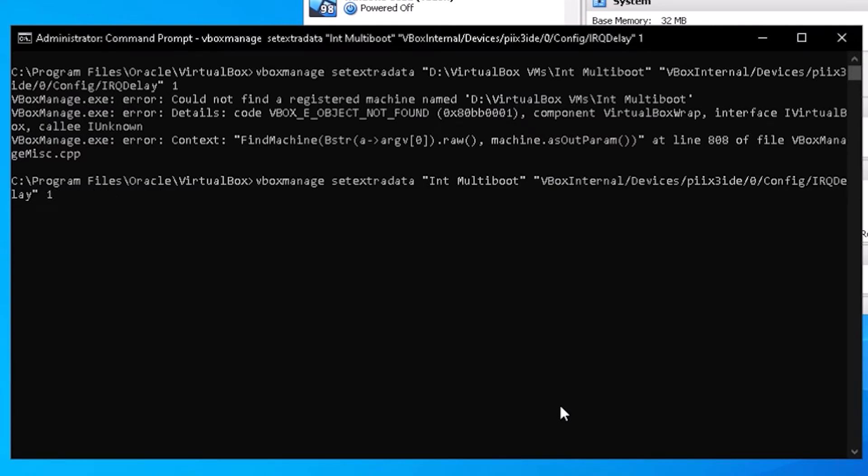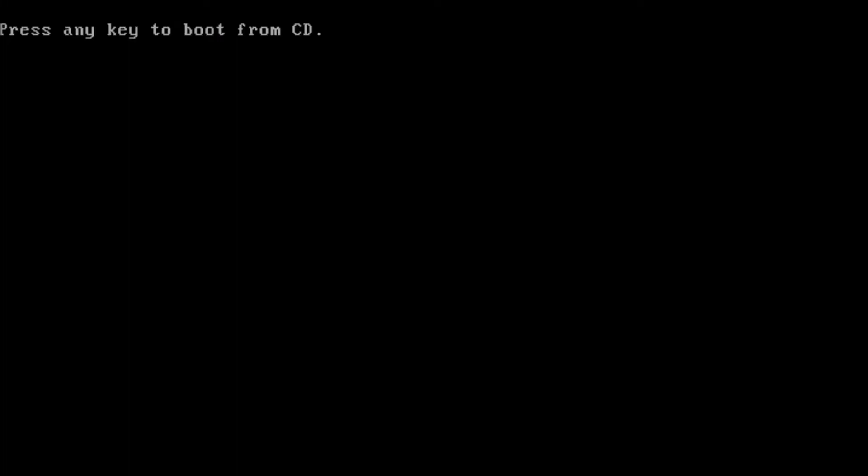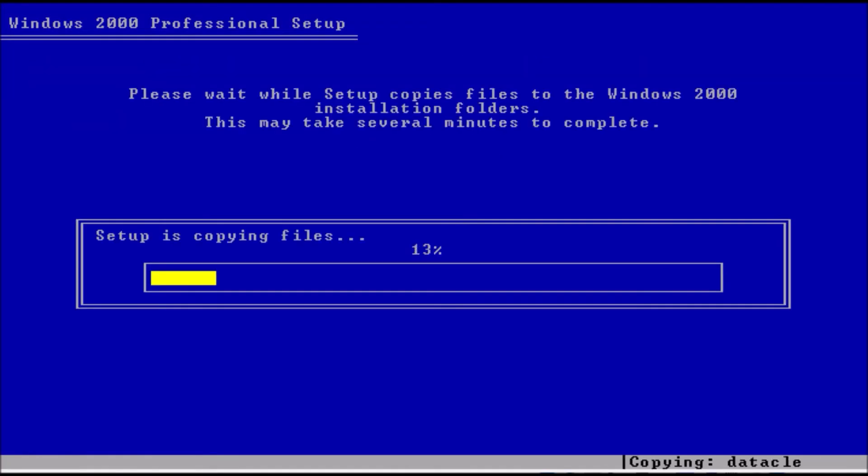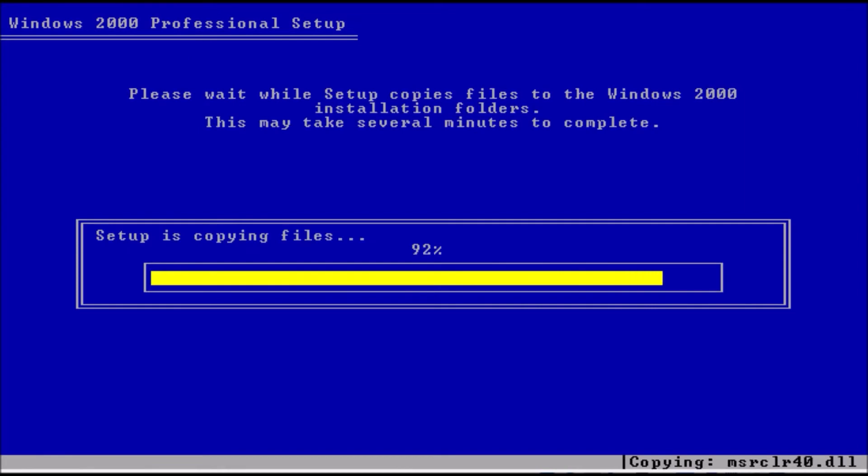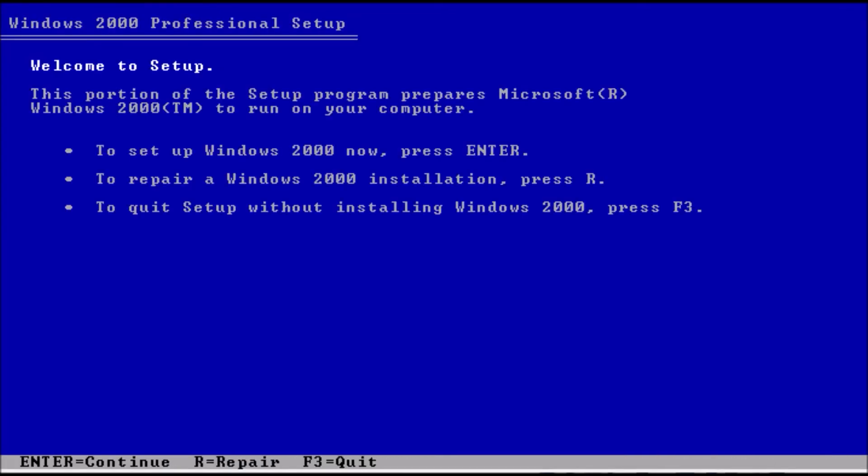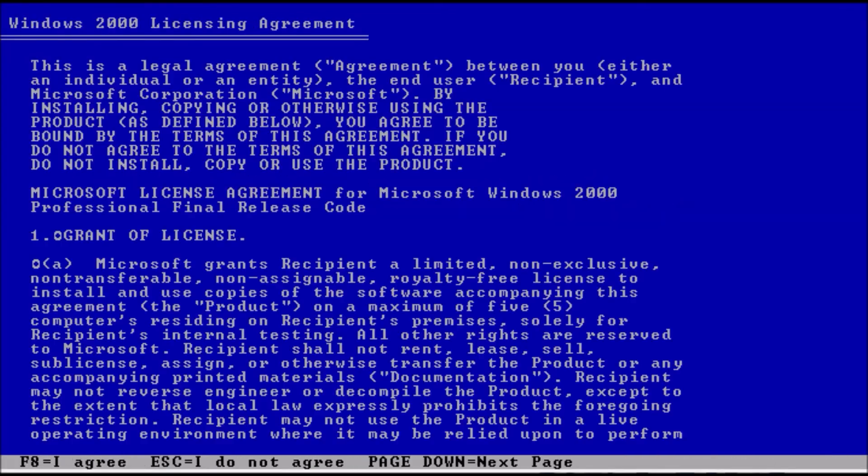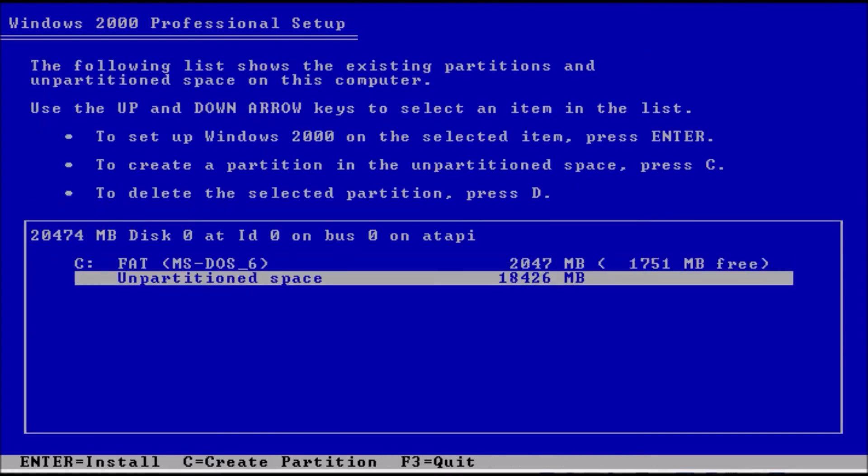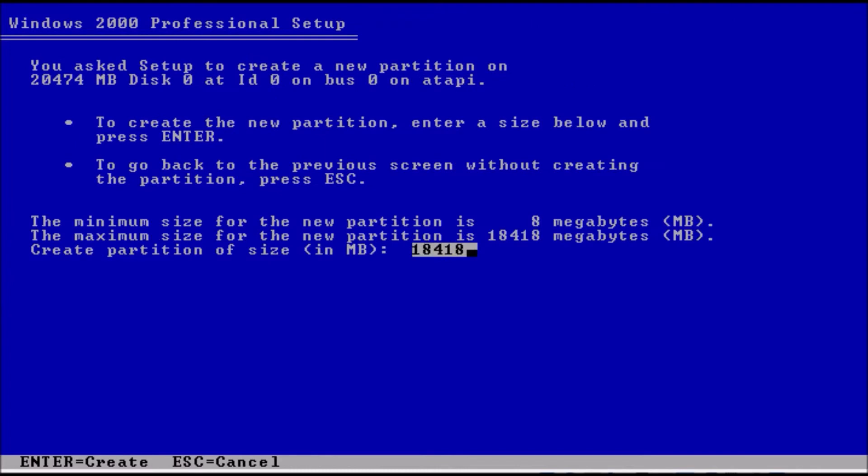On to installing Windows 2000. Pretty standard install process. I'm going to create a 2 Gig partition for data that all of the operating systems can read from and write to, then create the partition we will be installing Windows 2000 on.